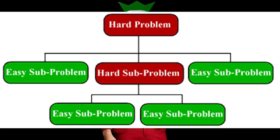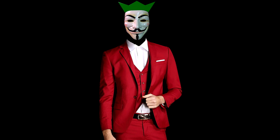So the first rule of problem solving is you take a problem and you break it down into smaller problems and then you tackle those problems one at a time. So our problem, we've got three smaller problems. We gotta change the shape, we gotta change the color, and we gotta change the position.